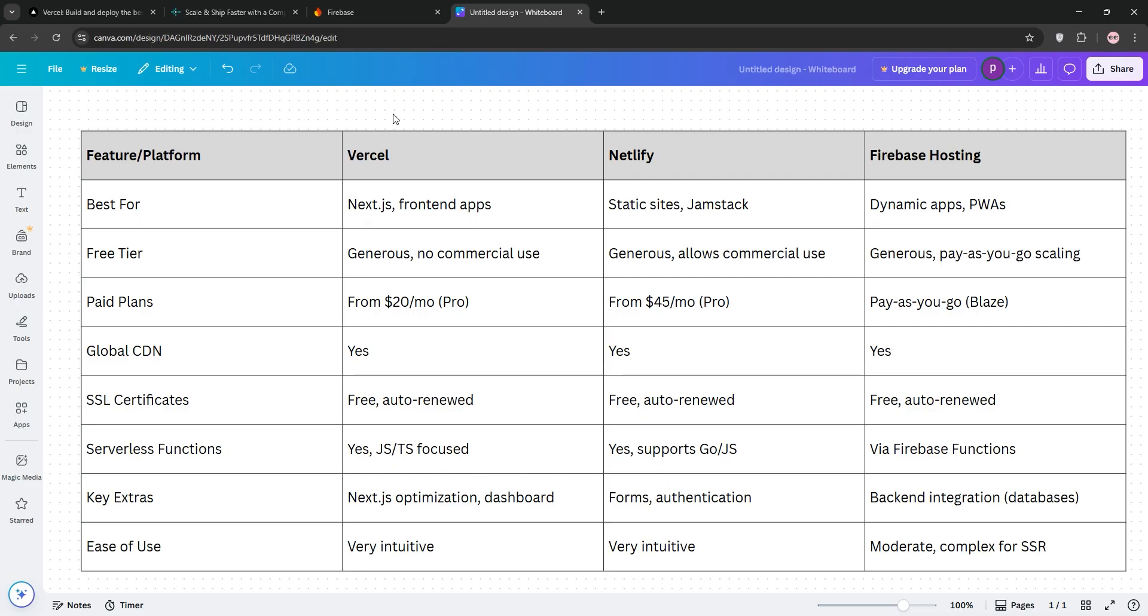While Firebase can get pricey as traffic scales. Choose Versal for Next.js or front-end heavy projects, Netlify for static sites or startups, and Firebase for dynamic apps with backend integration. Check the comparison chart below to decide what's best for you. Thanks for watching this video.